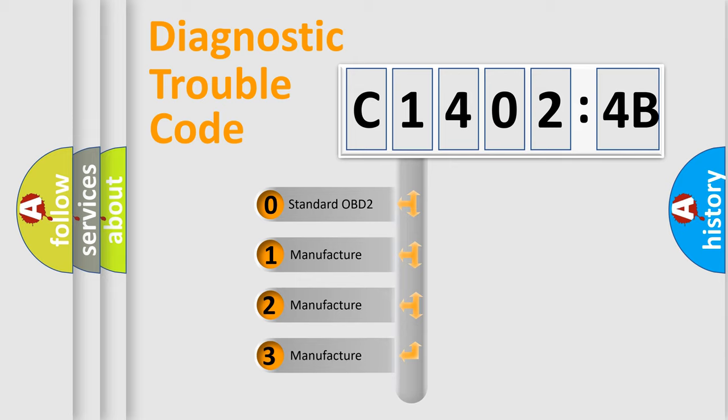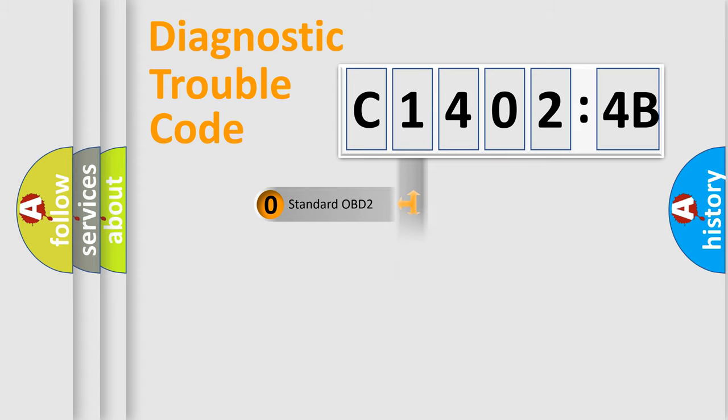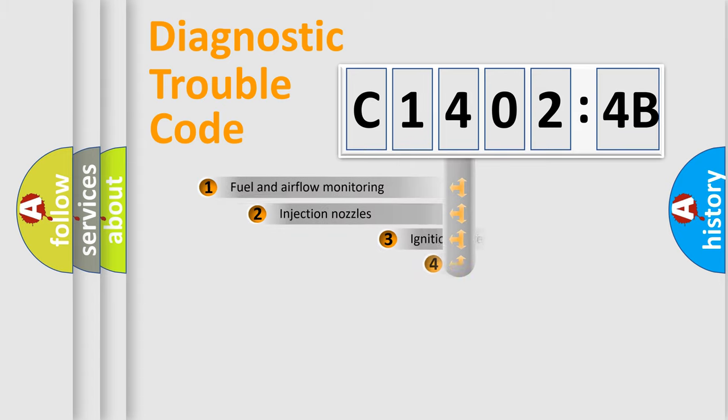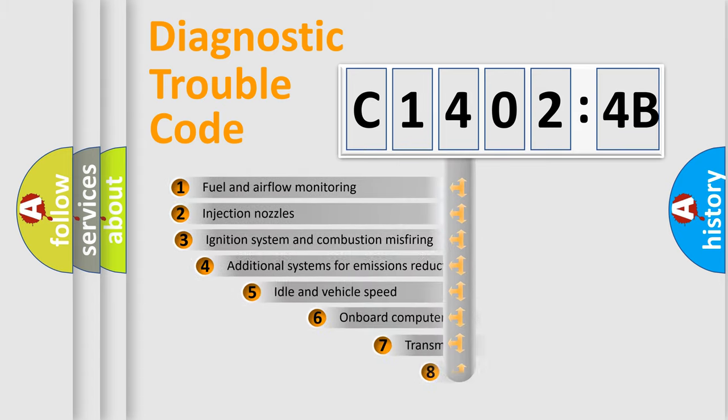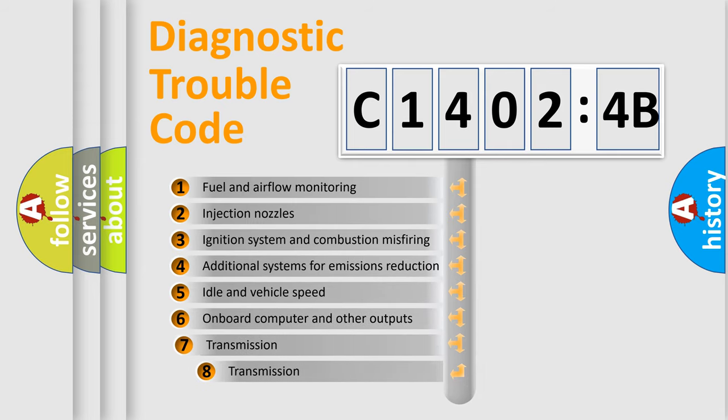If the second character is expressed as zero, it is a standardized error. In the case of numbers 1, 2, 3, it is a more prestigious expression of the car-specific error.